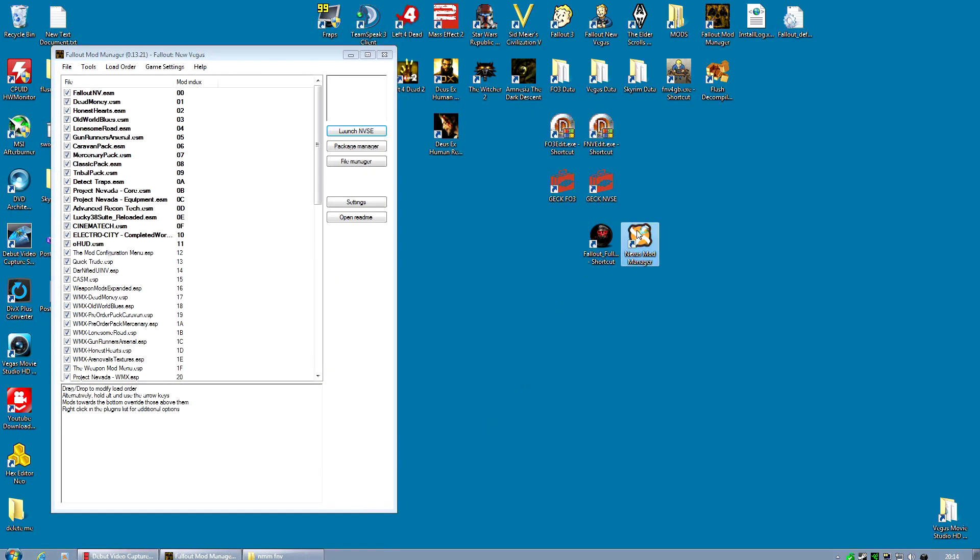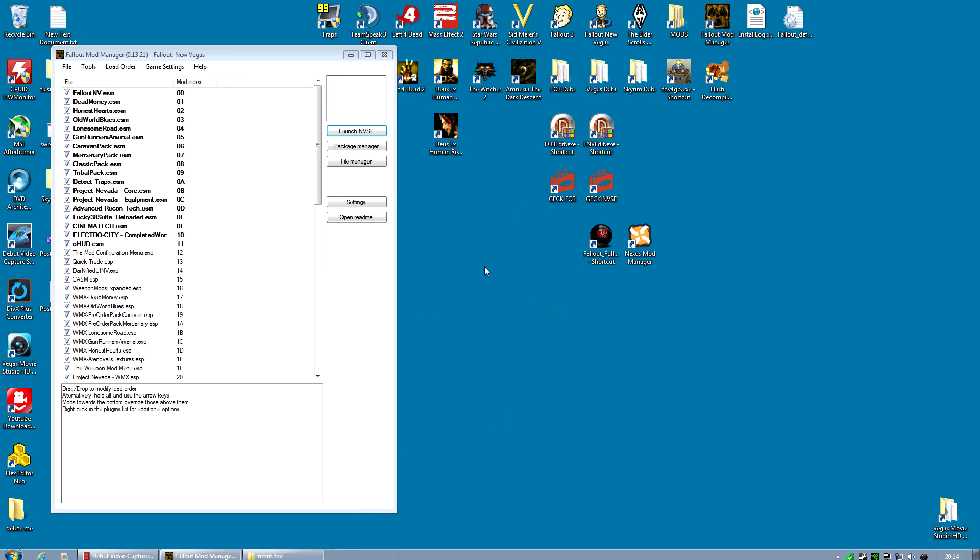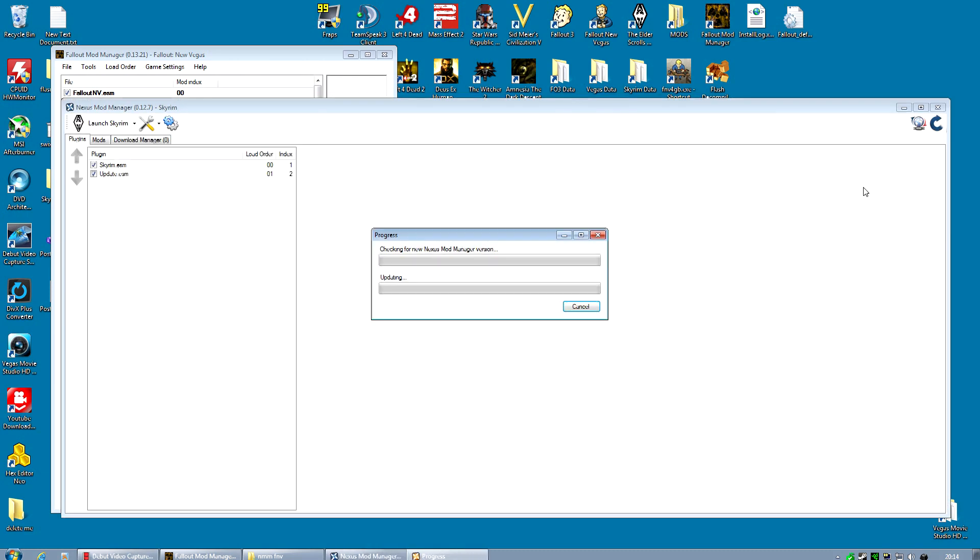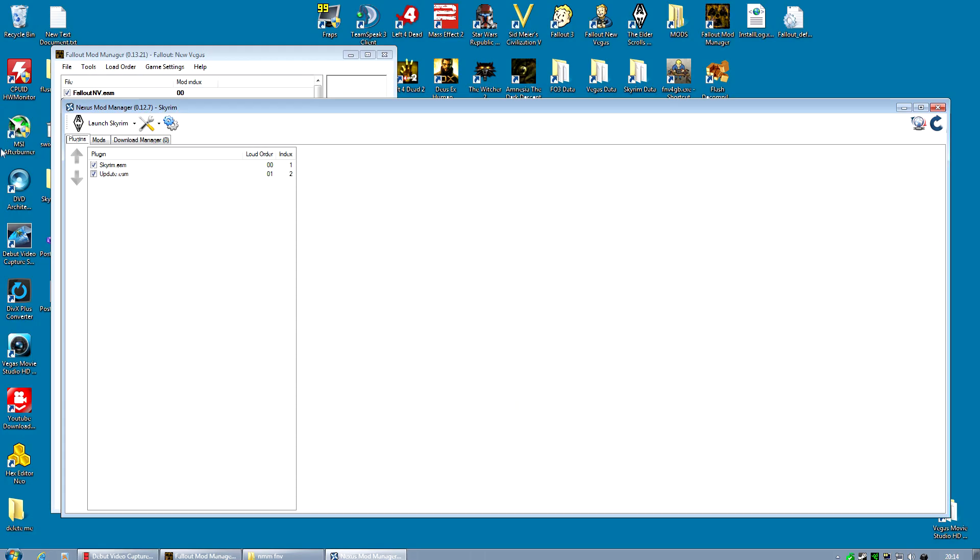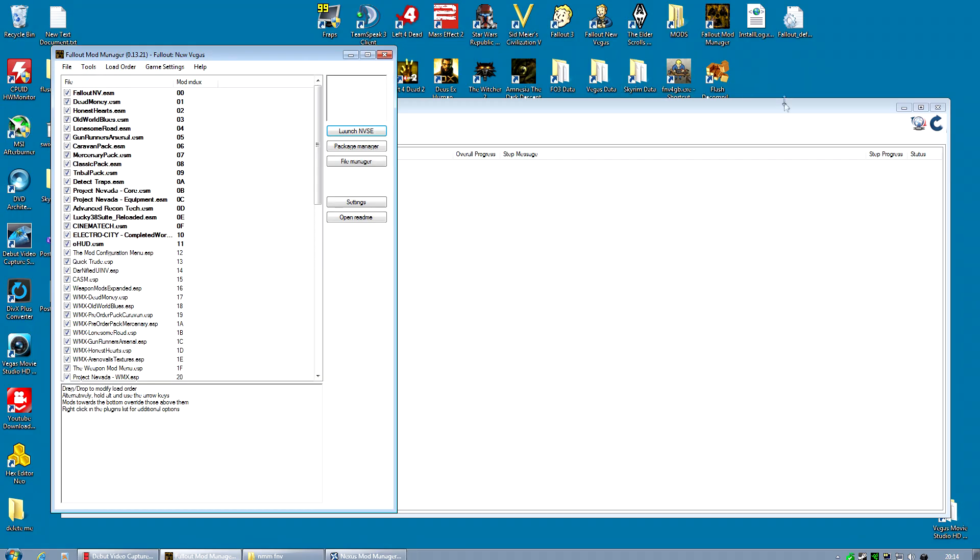And just to prove to you that you can run the Fallout Mod Manager with the Nexus Mod Manager as long as you pick Skyrim for the Nexus Mod Manager. There you go, both games, both mod managers.